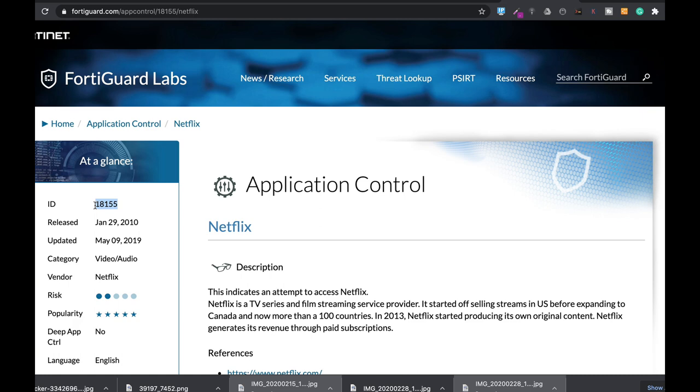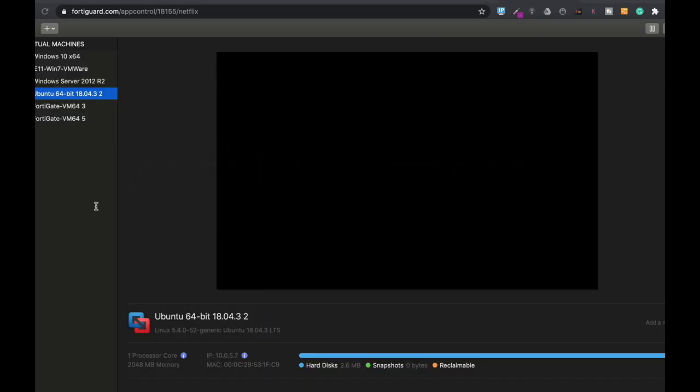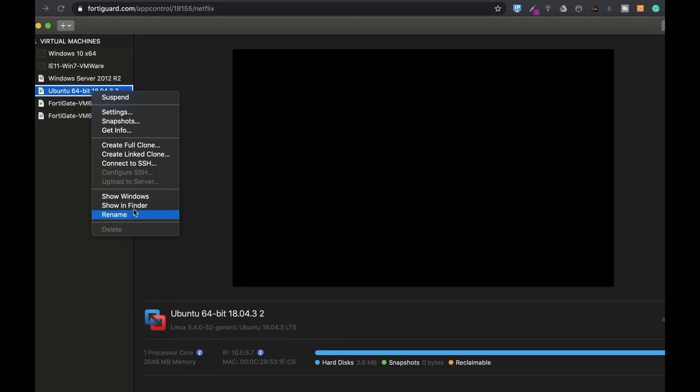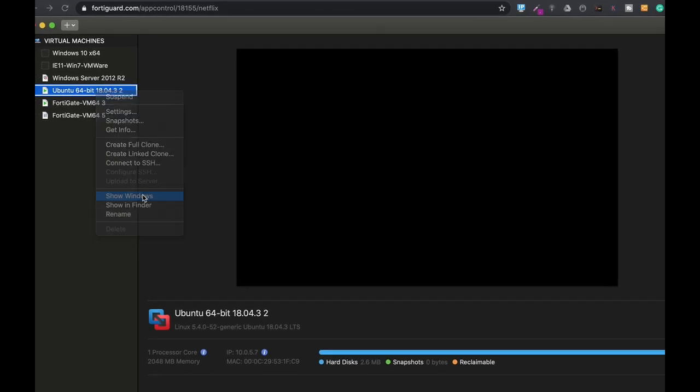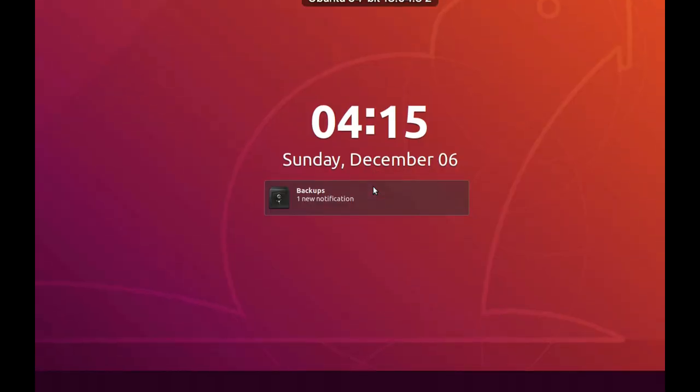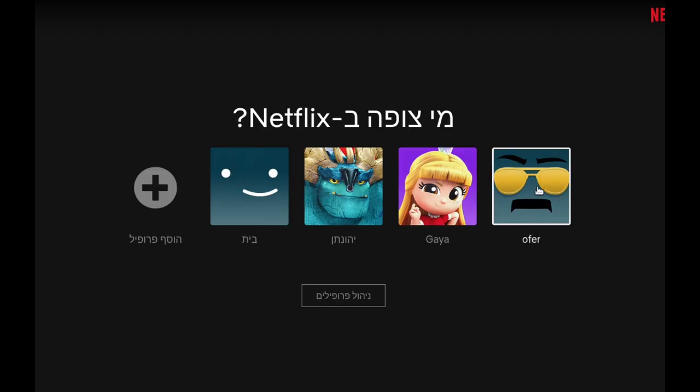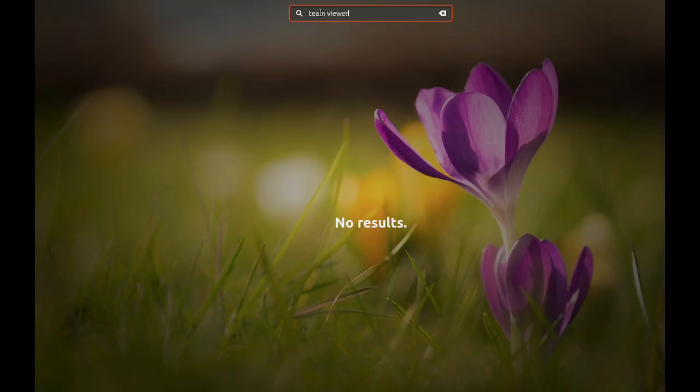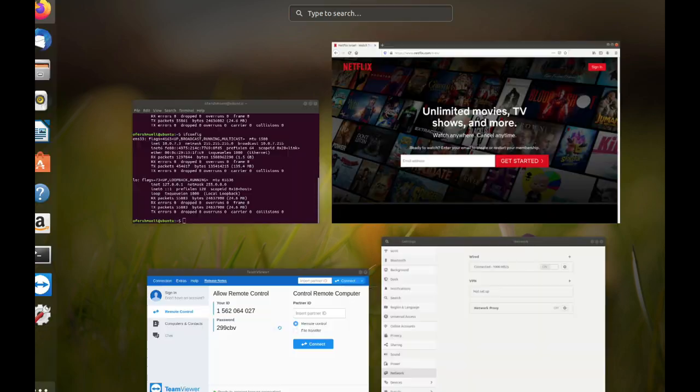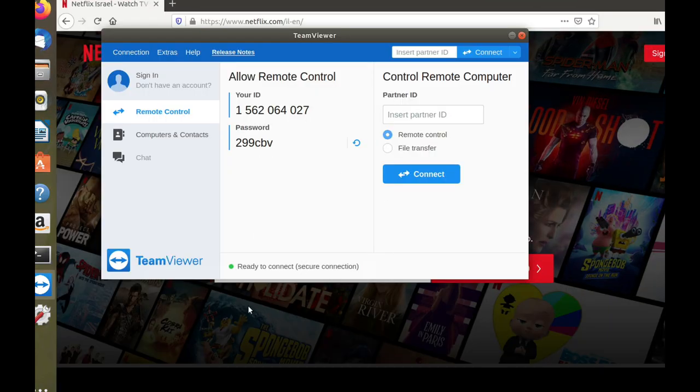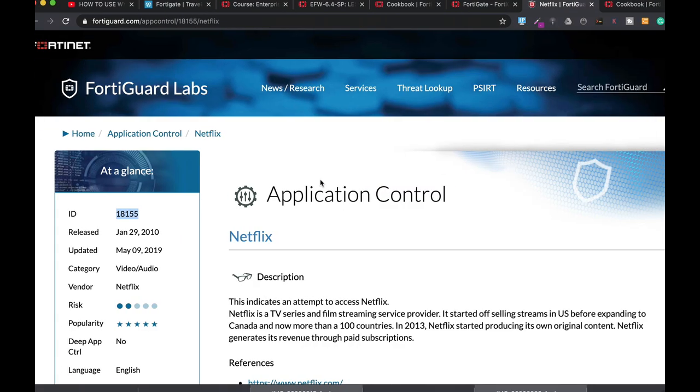Alright, so let's move to our Ubuntu device and let's just enable TeamViewer. There it is. Alright, and it is working. So let's move back to our FortiGate.